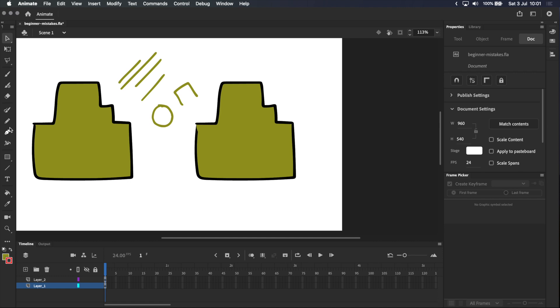To learn more about the difference between stroke-based tools and fill-based tools, click the link in the top right or the description. If you've made any of the mistakes in this video, it might help to know that I did as well and sometimes still do.